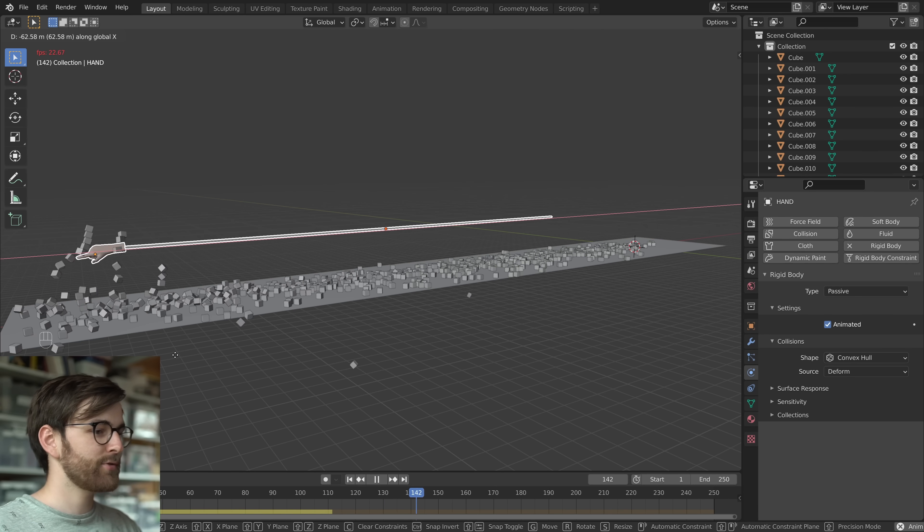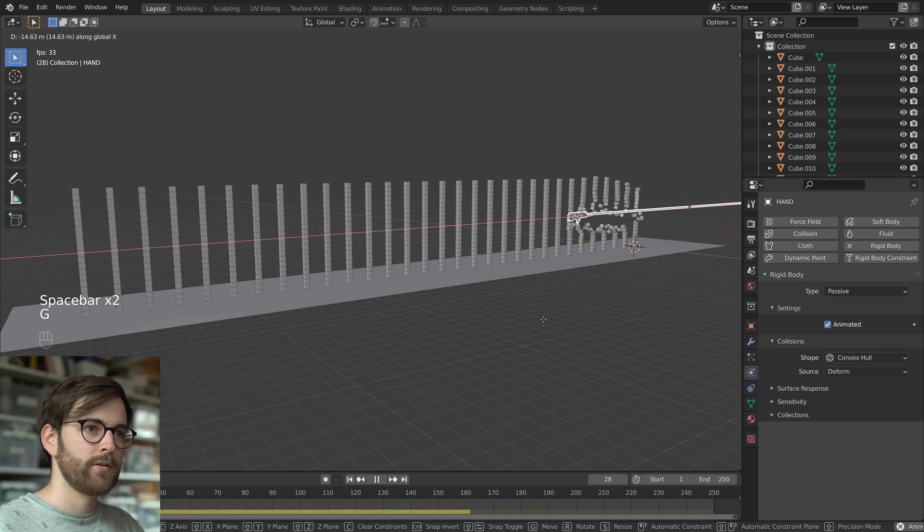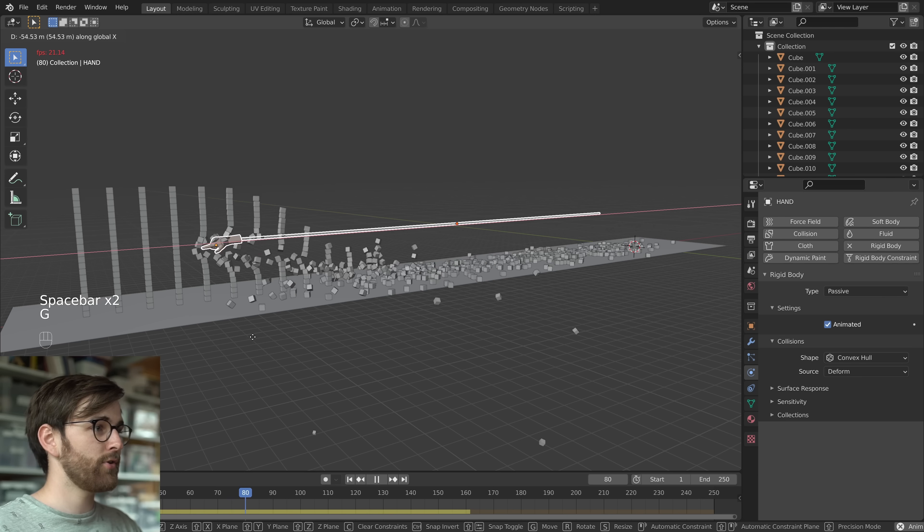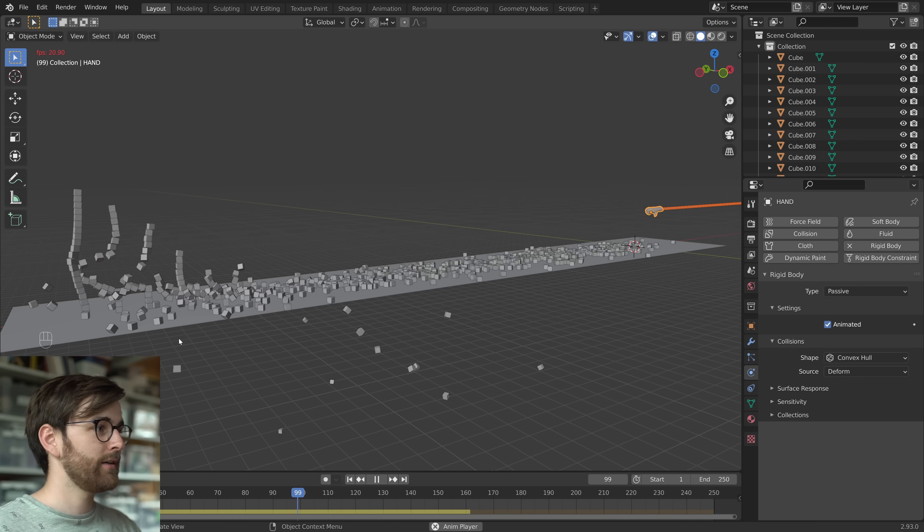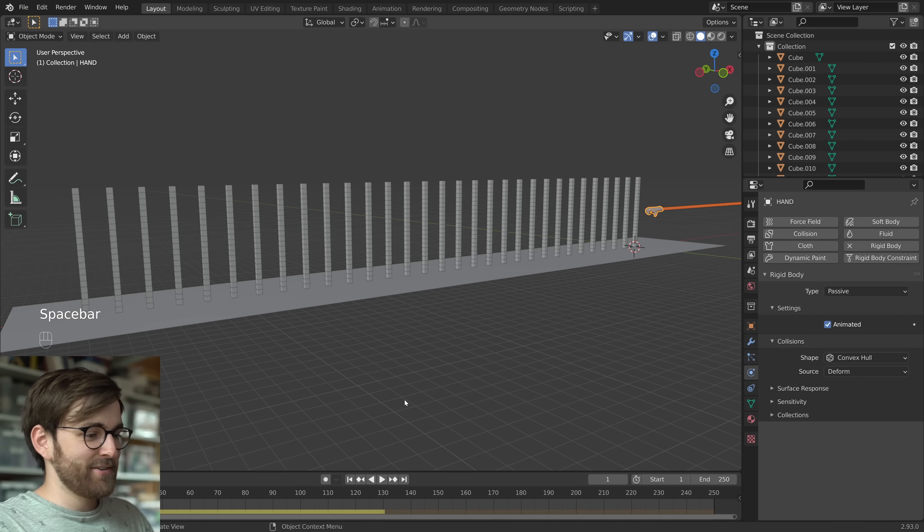How satisfying is that? I can do this all day. And I have on several occasions.